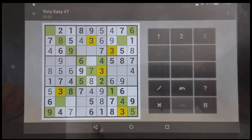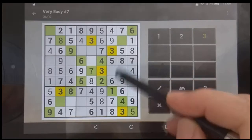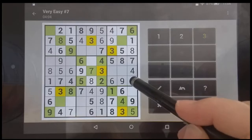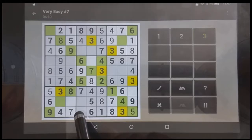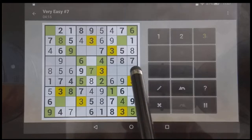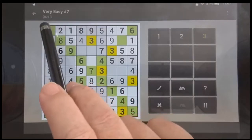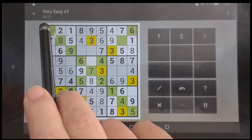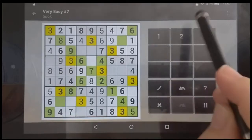Once you find that first one that gives you information, it leads to the information on the rest. This three and this three leave only this square open. This three means this square is not available, so this has got to be where it goes. This square only has one place left, right there, so that's got to be the three. And now that makes that impossible, so that three goes there.